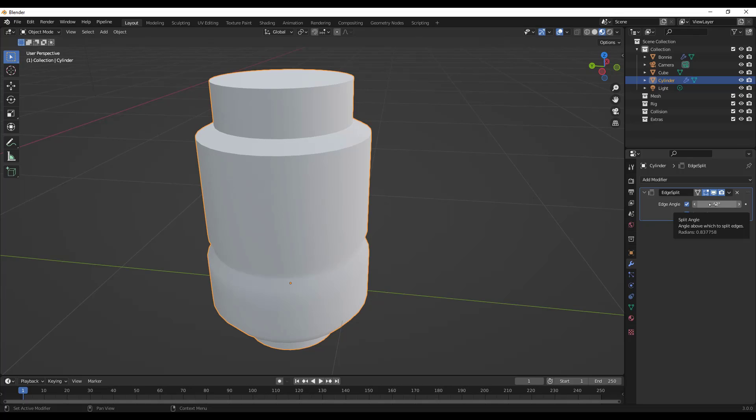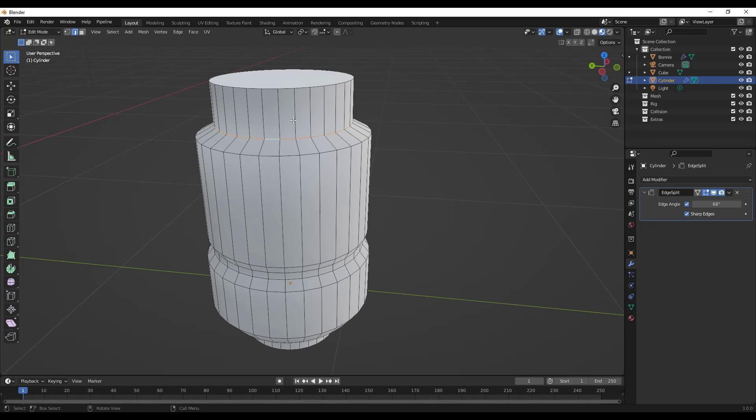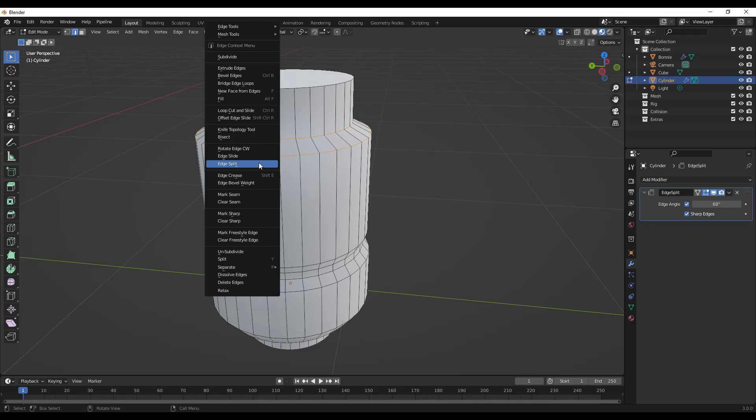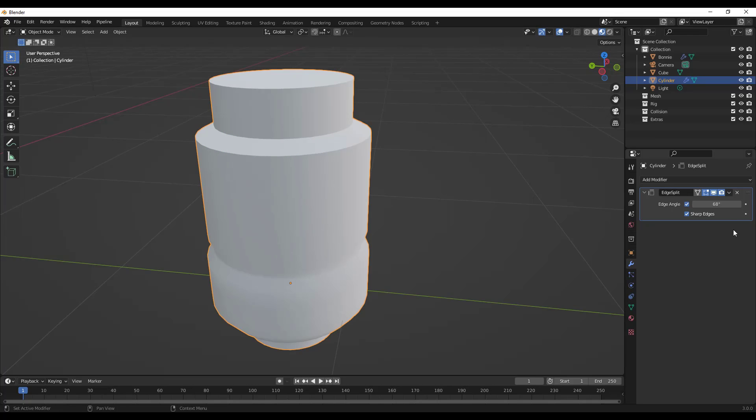One of the things to note about this is in addition to being able to apply the edge angle to this, you can also tab into edit mode and you can mark edges as sharp. If I was to, for example, select these edges right here, right click on them and then click on mark sharp, then tab back out of here.